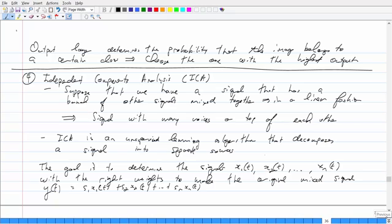The next topic is what's known as independent components analysis. Suppose you have an audio signal with a bunch of different voices mixed together in a linear fashion. What independent components analysis does is decompose your mixed signal into a bunch of separate sources where, if you add them all together, you get the original signal back. For example, if you're listening to a music track, it's a good way to decompose it into bass, guitar, drums, and vocals. It's an unsupervised learning algorithm where the goal is to determine a signal Y such that you take individual signals X1 to Xn with weights and when added together you recover the original signal.